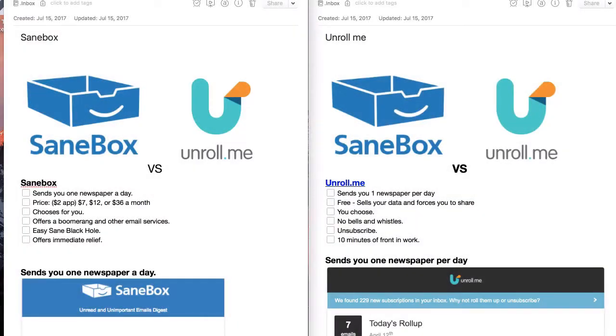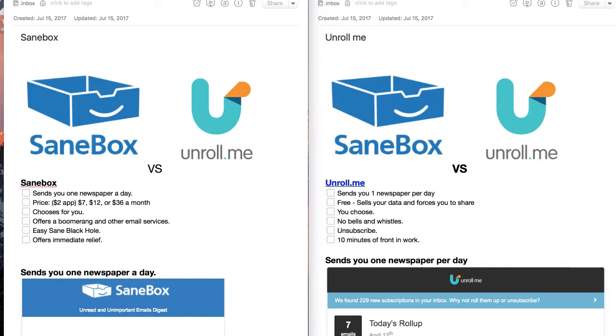SaneBox and Unroll.me are both services geared at helping you control your email inbox, and I've got six similarities and differences so you can choose which service makes the most sense for you, or if the service makes sense for you at all.